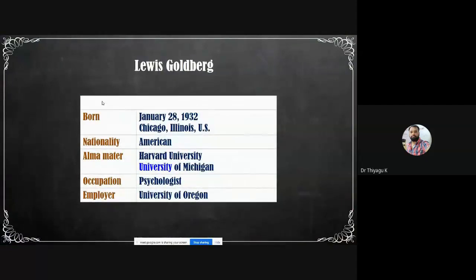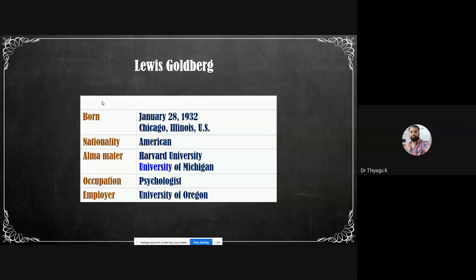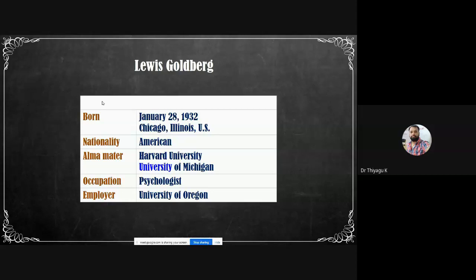Lewis Goldberg was born on January 28, 1938. He is a 20th-century psychologist, basically American. His alma mater is Harvard University and the University of Michigan. His occupation is psychologist, and he is employed at the University of Oregon. He is an eminent psychologist and professor emeritus at the University of Oregon. He is closely associated with the lexical hypothesis — that any culturally important personality characteristic will be represented in the language of that culture.